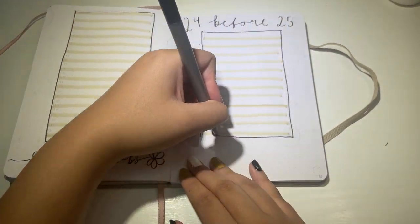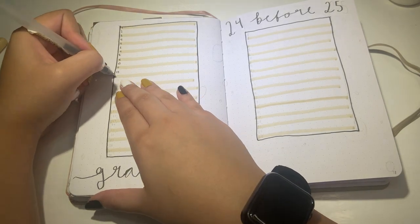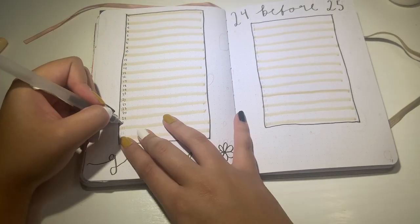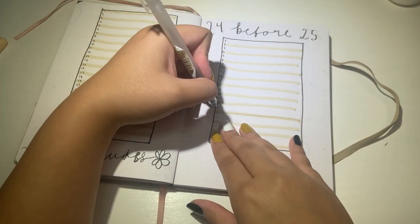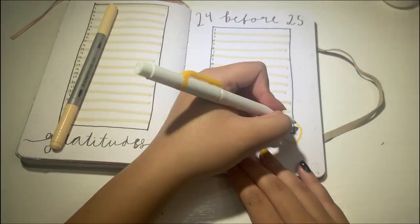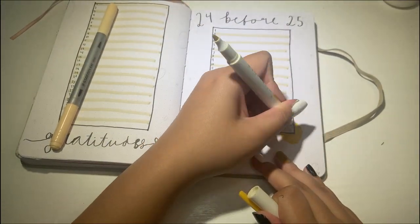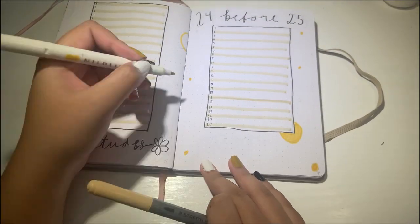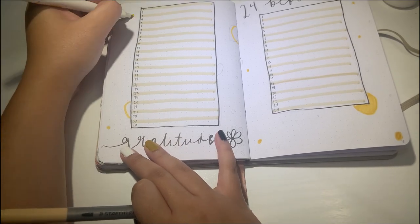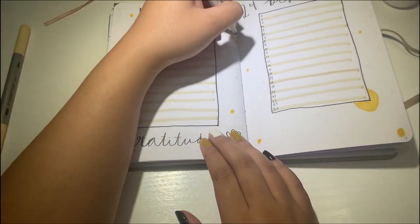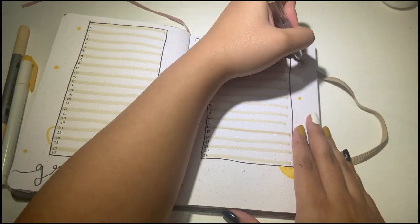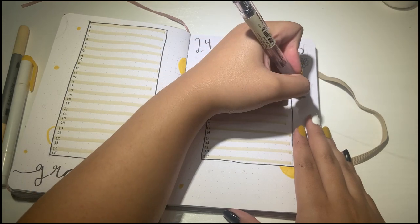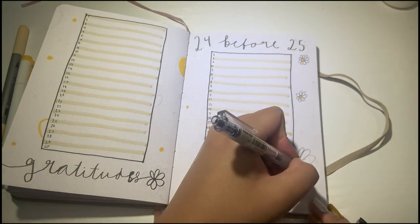The 24 before 25 is, I guess, a birthday bucket list. I turned 24 on April 21st and I thought it'd be fun to write down 24 things that I want to do before my 25th birthday. I currently don't have 24 things written down on this list yet, so if you do have any suggestions of things I should do before I turn 25, please leave them in the comments below. I thought it would be nice to have my two list-type spreads beside each other and wanted to have some nice flow between them, so I wrote both the titles in cursive and did a bold box for the list with the beige marker as a highlighter divider between lines.